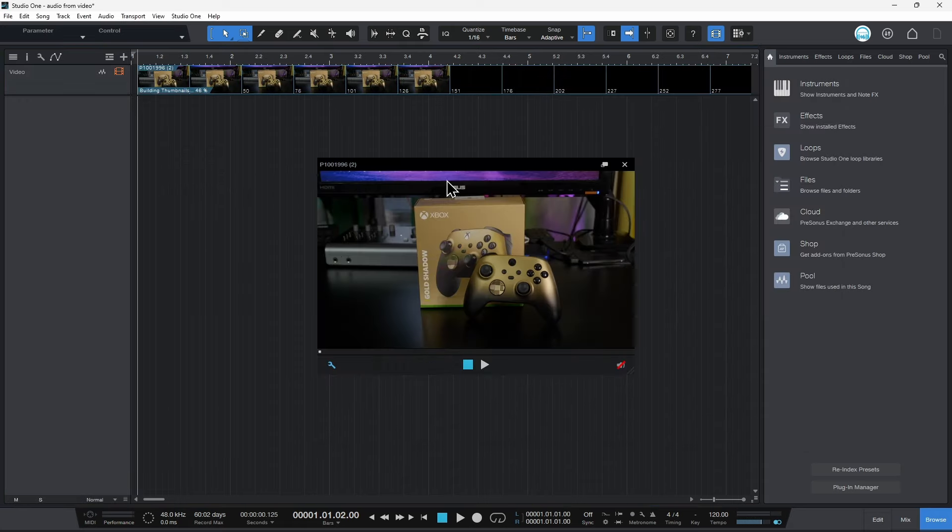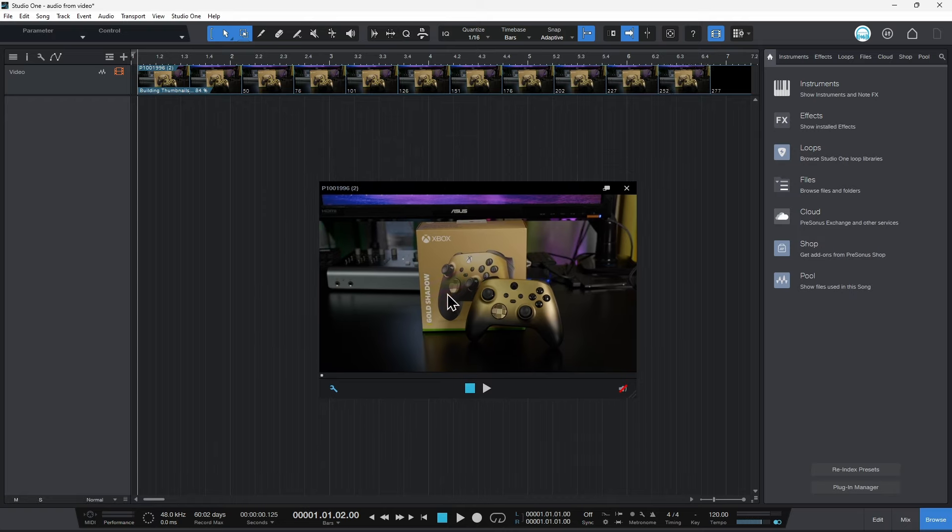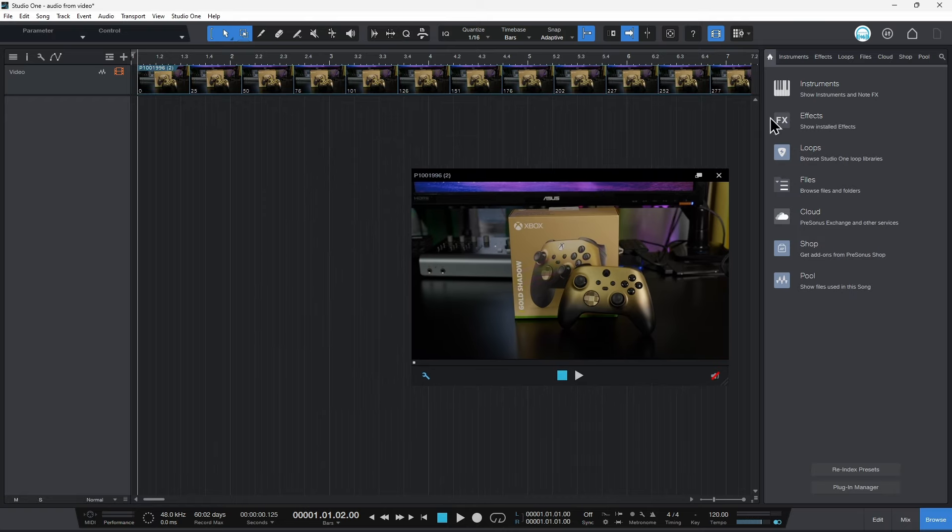You'll see a video lane pop up and our viewer here. Now technically we don't need this open. I mean, you can leave it open if you want.